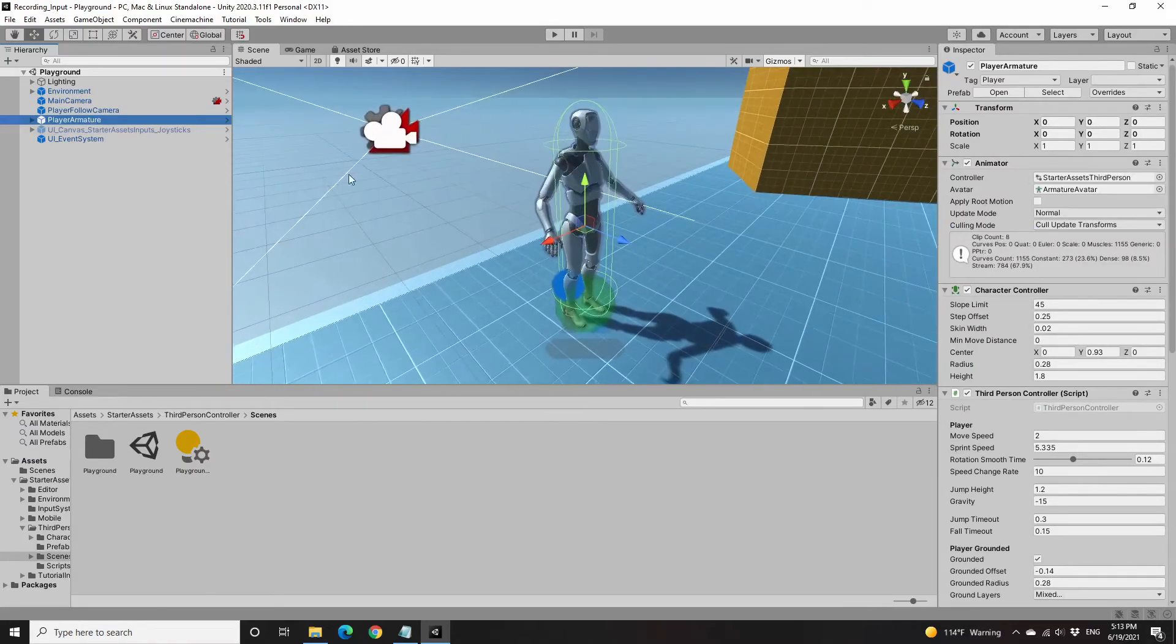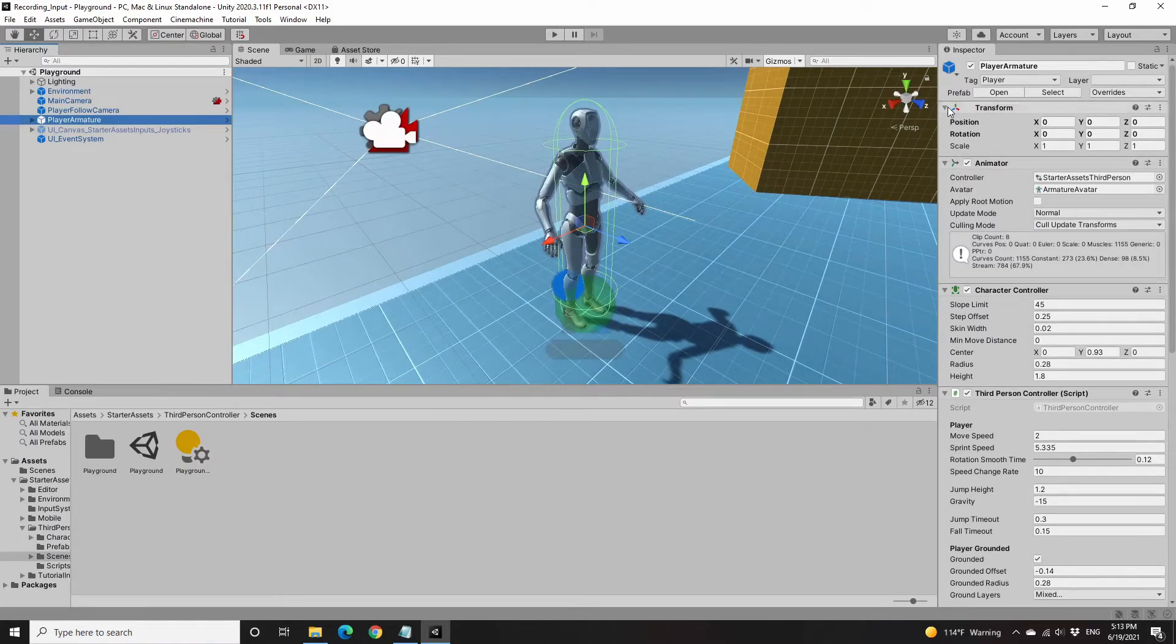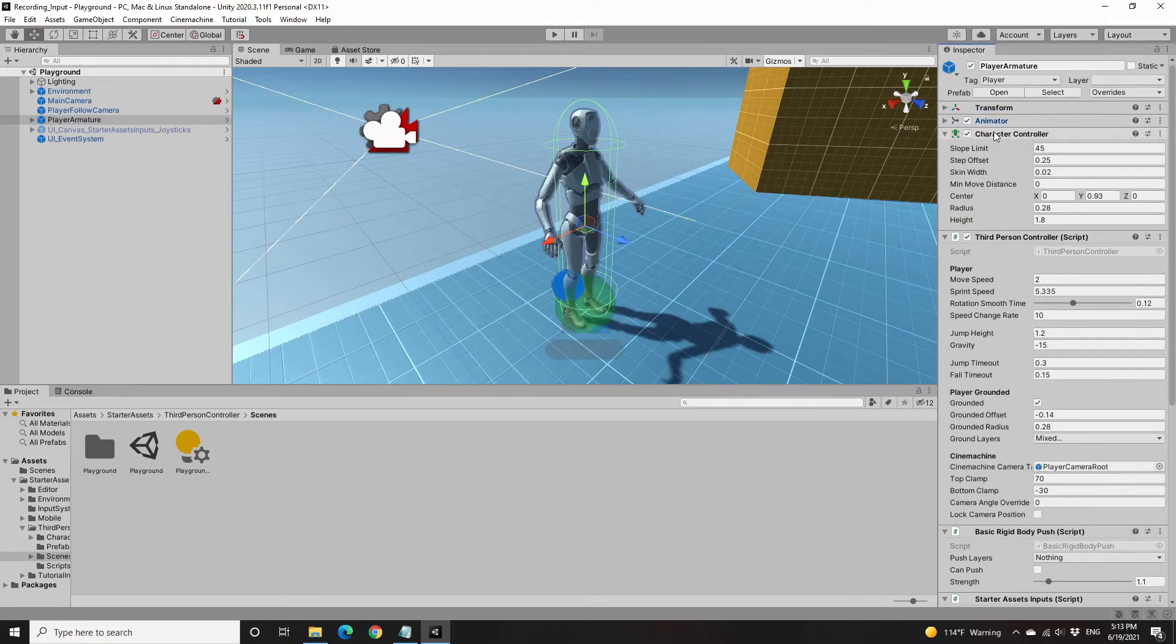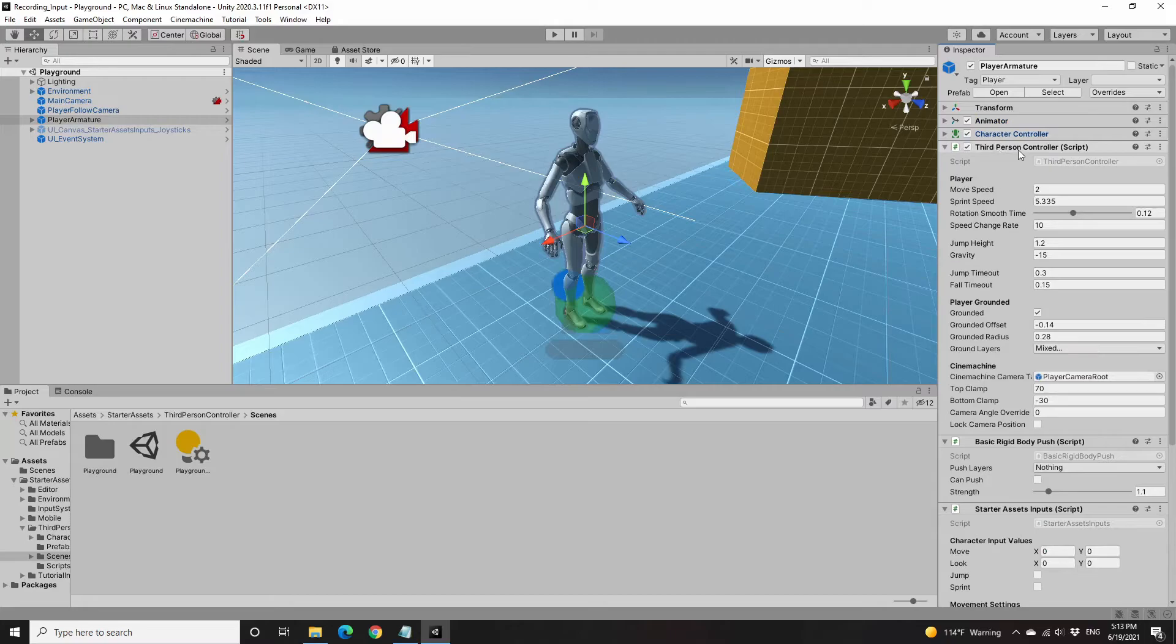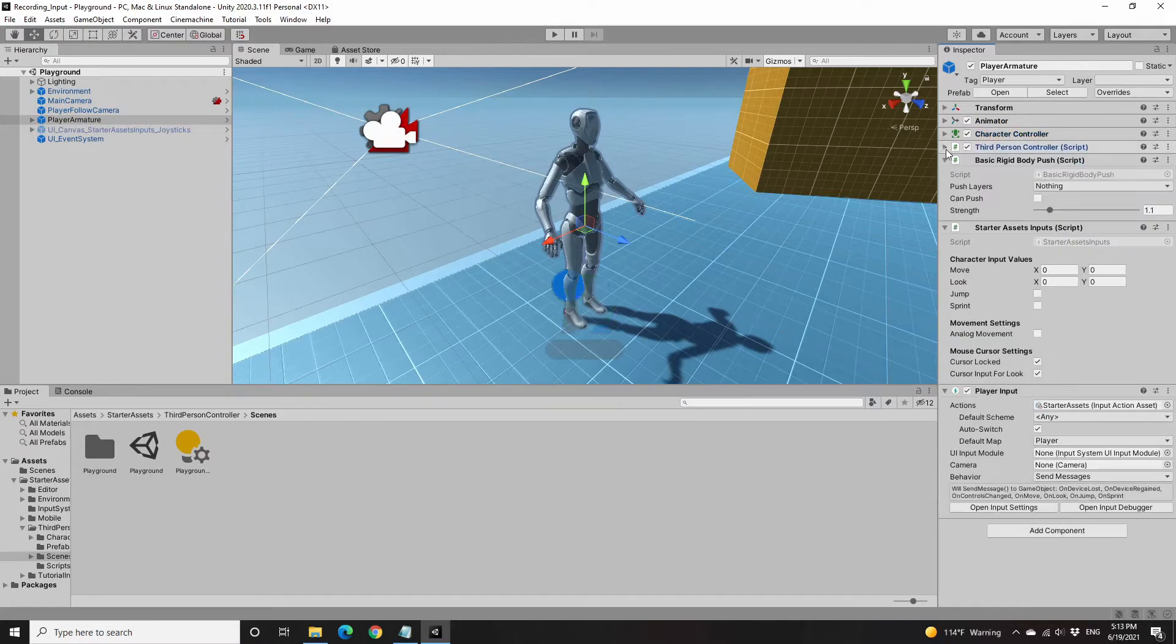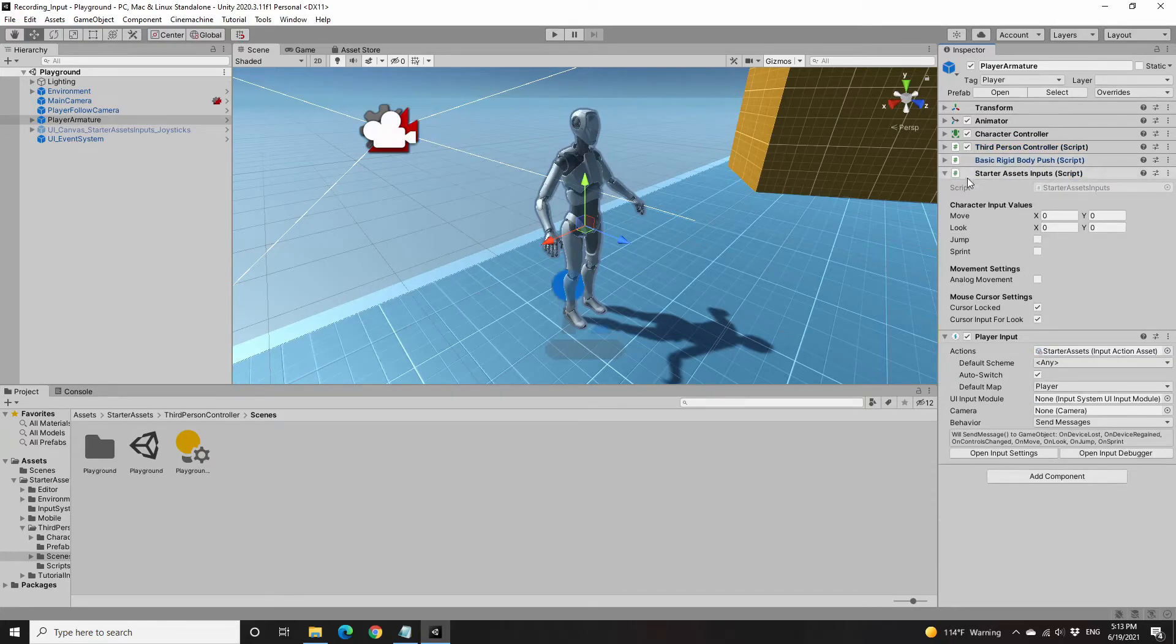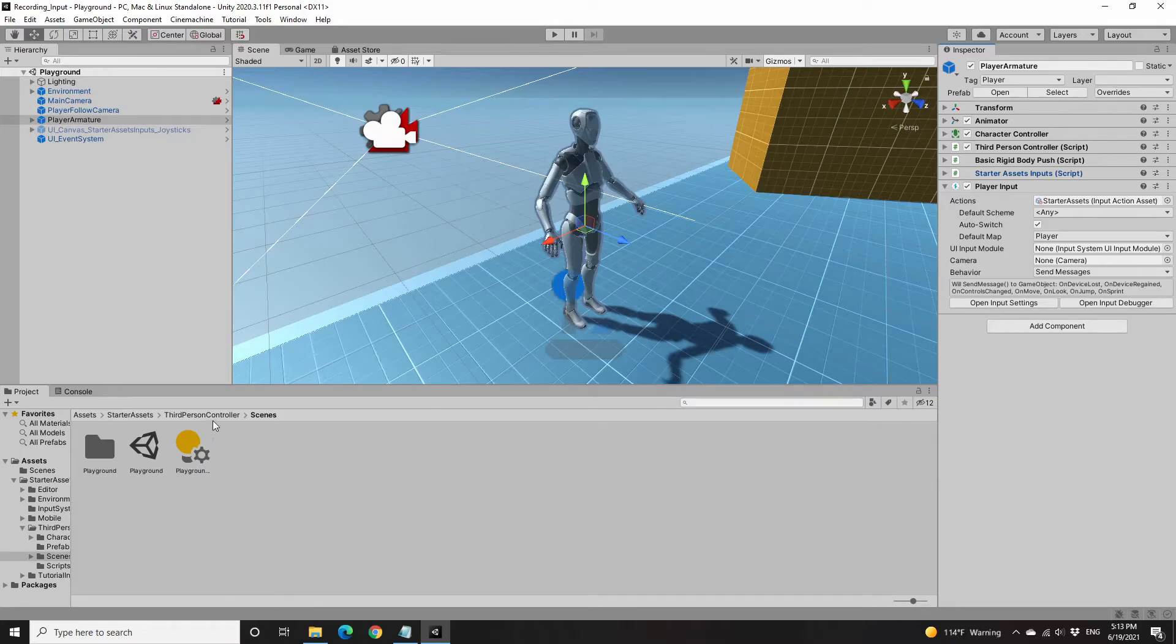There's a character with transform, animator, those types of things. This new starter assets include the third-person controller, basic rigidbody push script, starter assets input from the new input system, and also this player input component from the new input system.